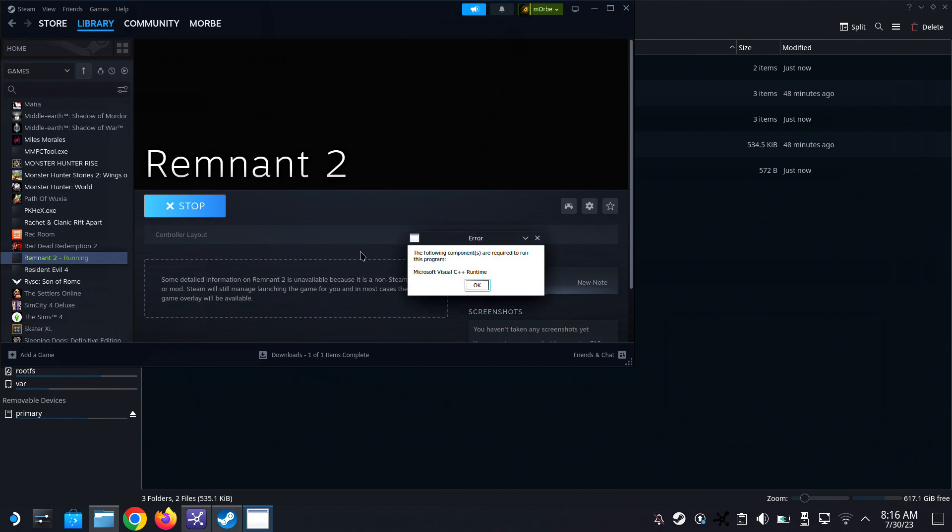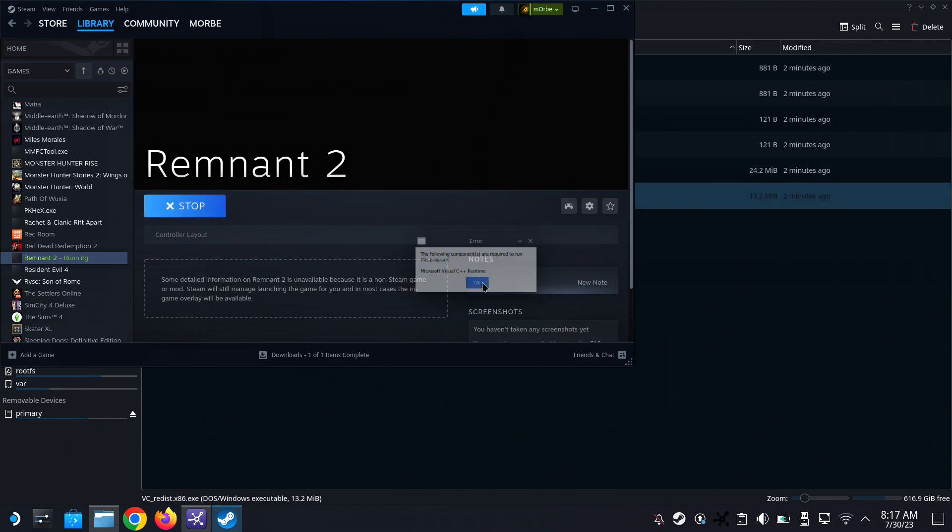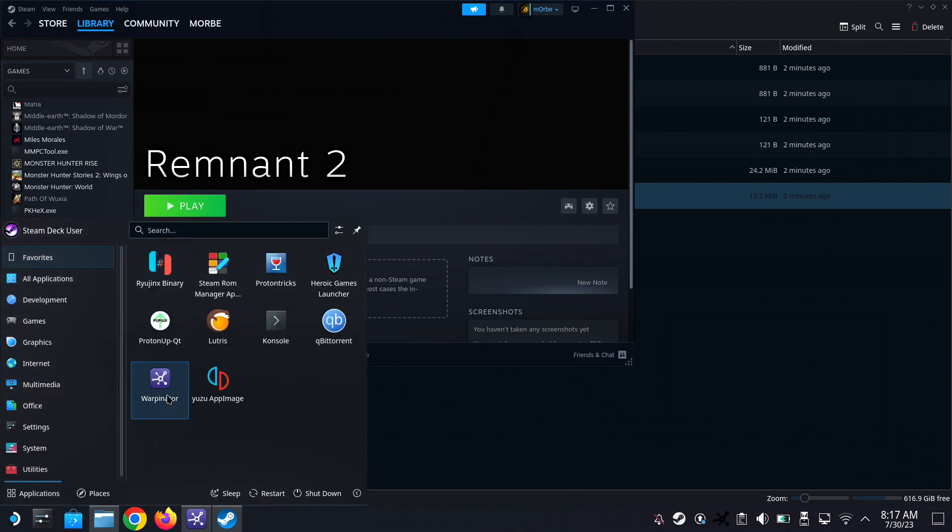Okay, so we get this - we need Visual C++, so let's get that going.